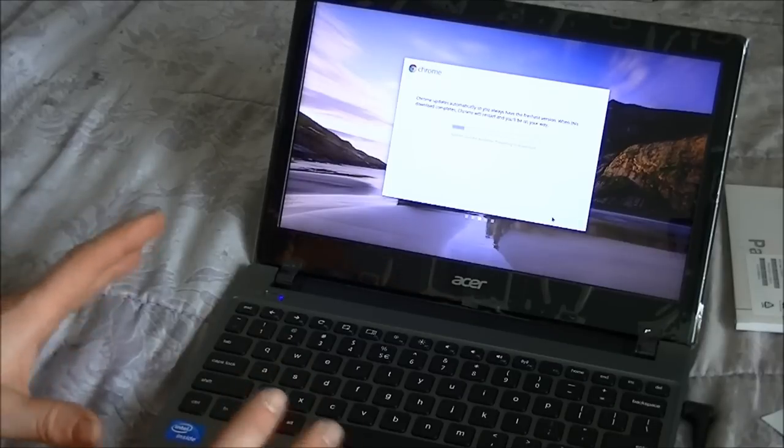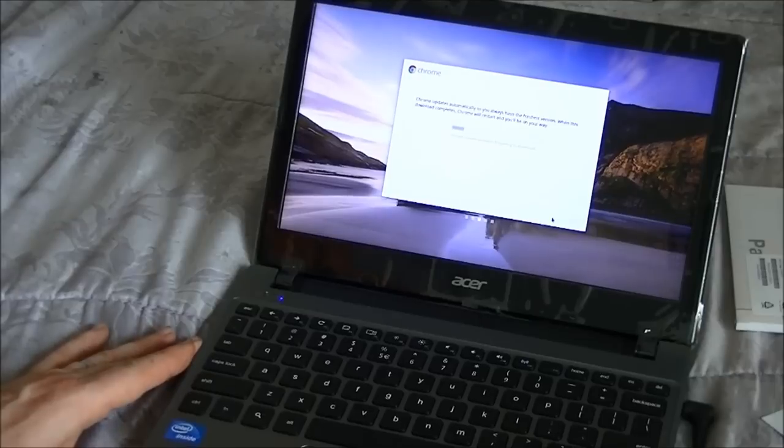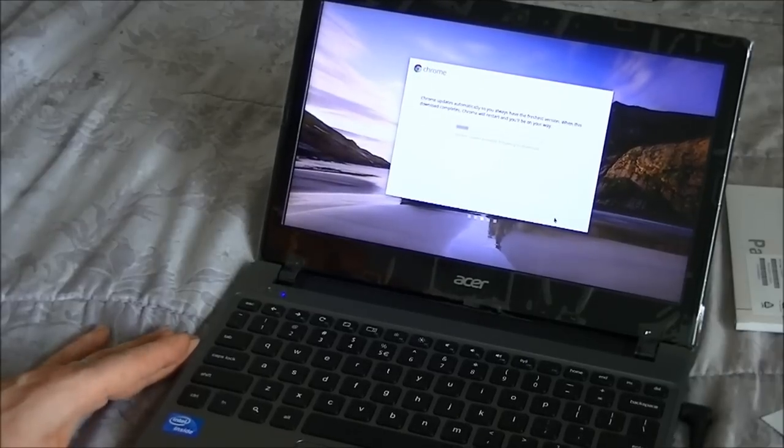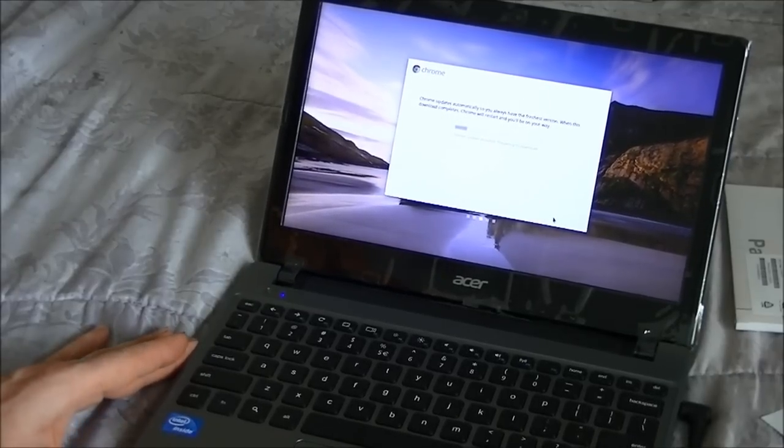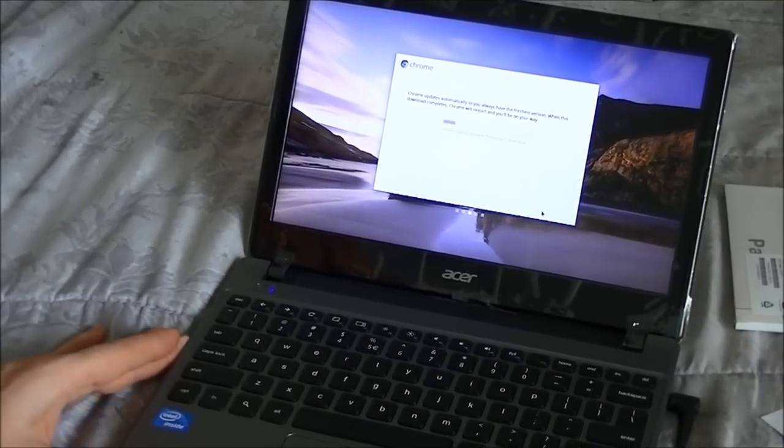So here we see it loading the latest version of the Chrome operating system.